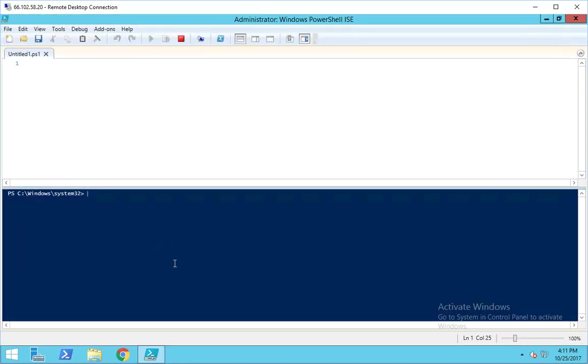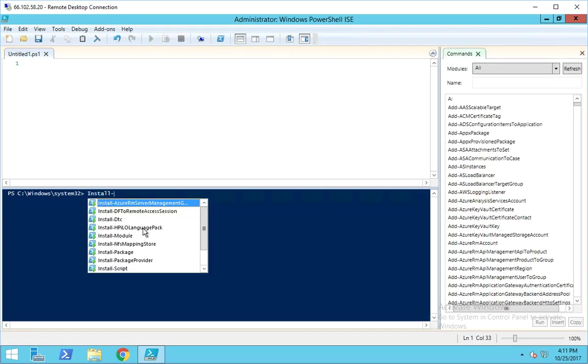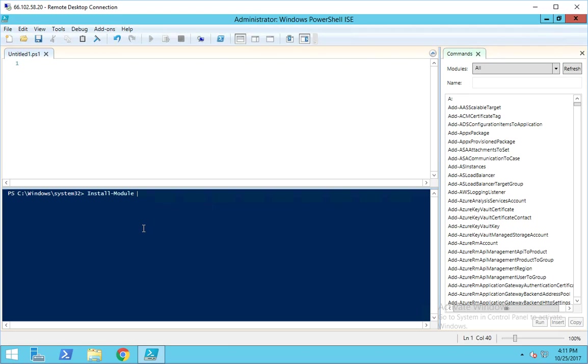The first thing to do is run install-module AzureRM. I've already got it installed, so I'm not going to run it, but it'll ask you if you want to install this from an untrusted source. Hit yes and wait for it - it'll take maybe five minutes to complete the install.